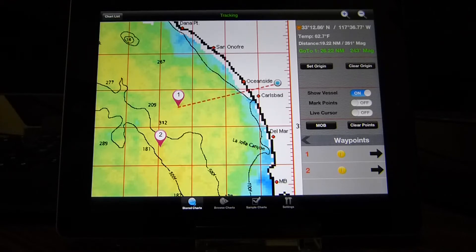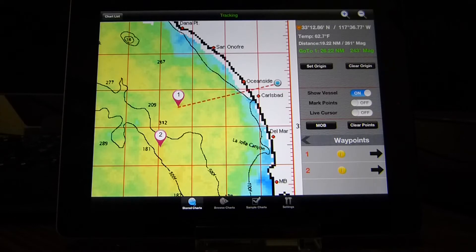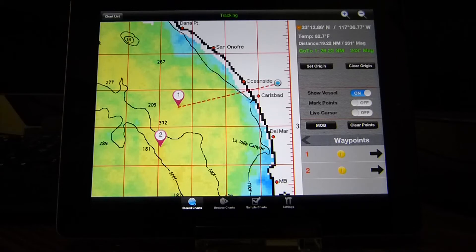The vessel location will only work with the GPS-enabled iPad or on the iPhone. In this case we're in the office, so we're using the Wi-Fi, but this would work out on the water.